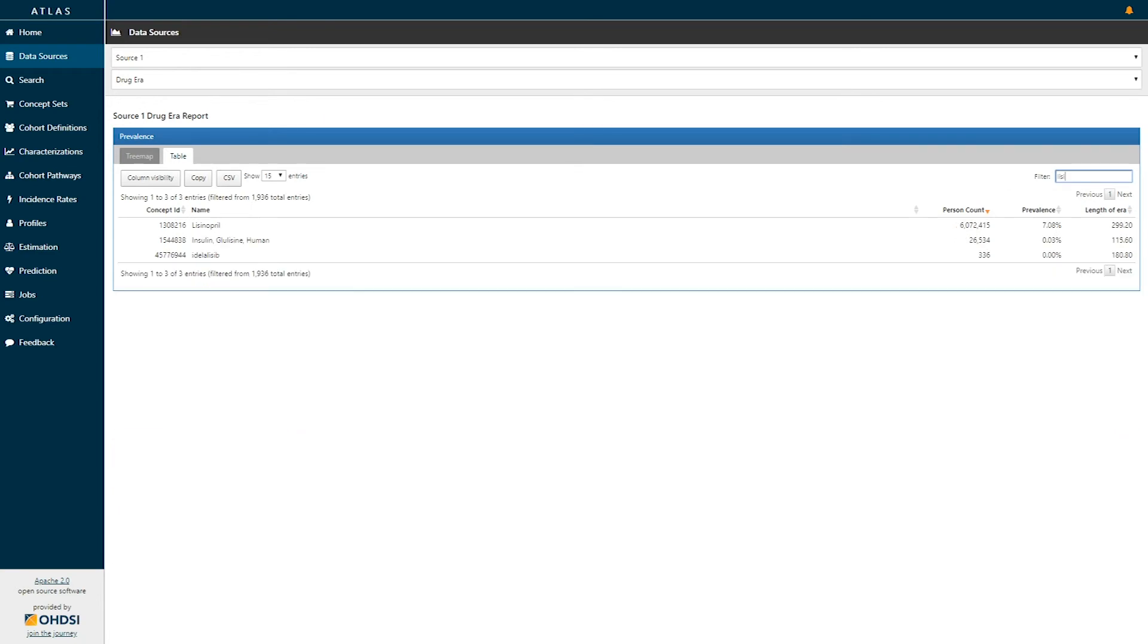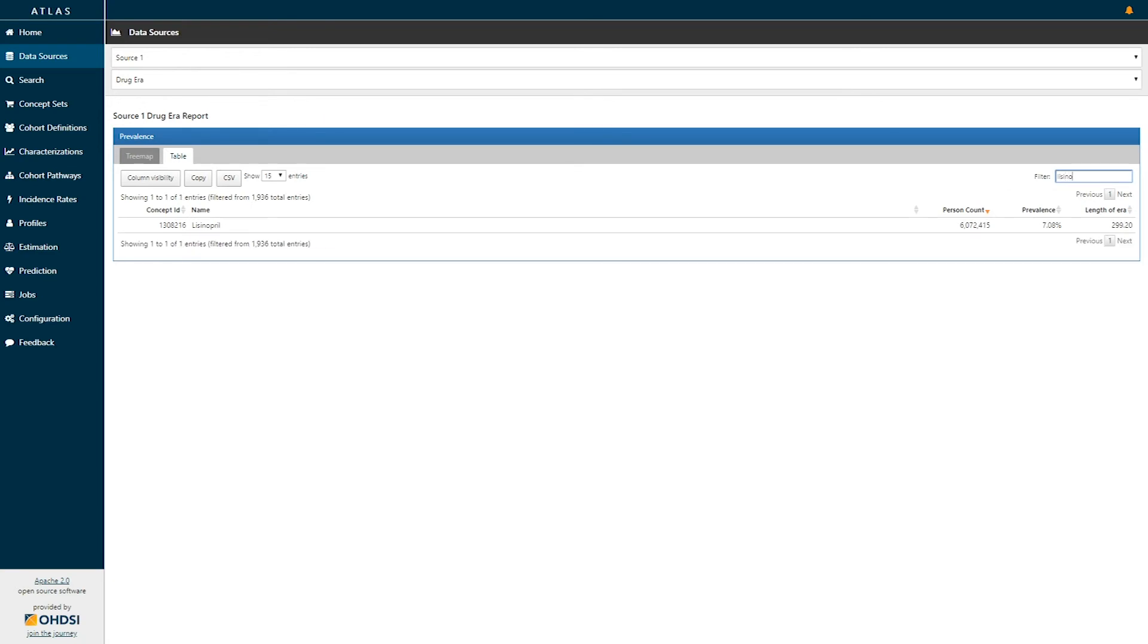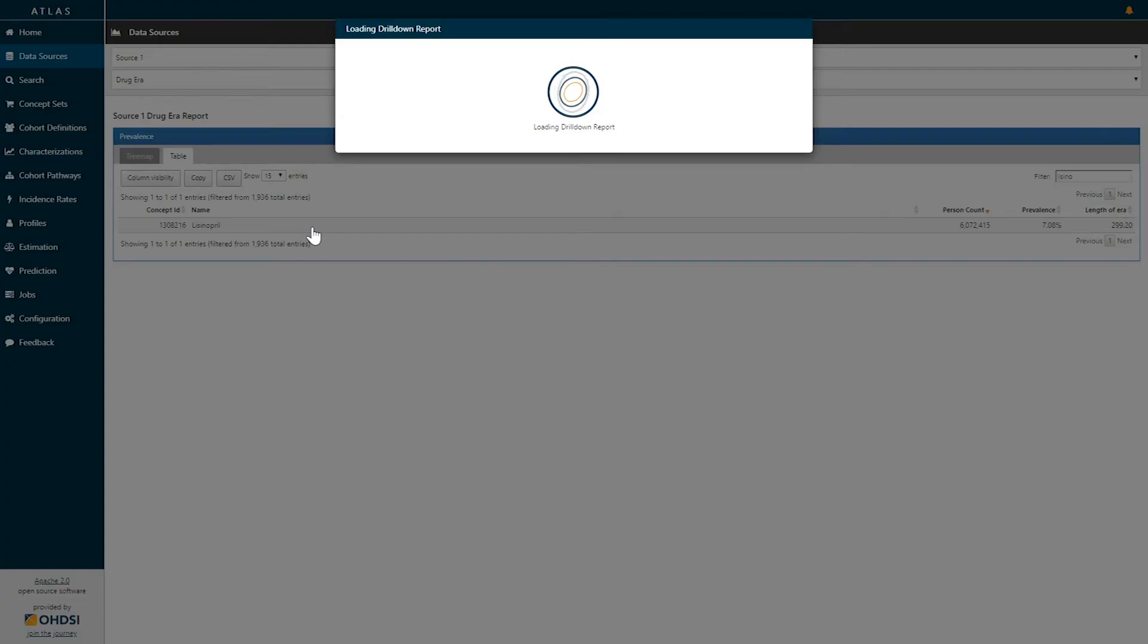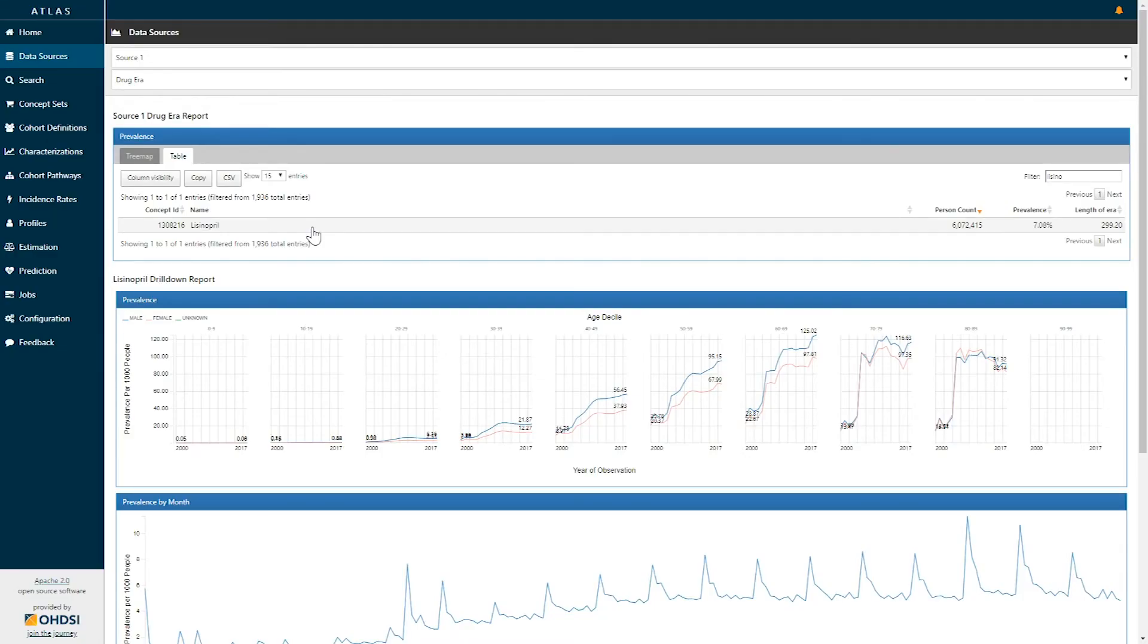So if I search for lisinopril we can now see that there is one record for the active ingredient lisinopril. We can see that there are six million patients in this particular data source represented a prevalence of seven percent and that on average patients on lisinopril were exposed for about 300 days. I can click on any record in this table to be able to get to a drill down reporting which will provide us additional information.